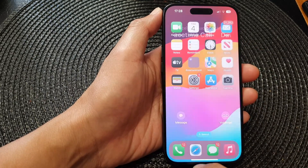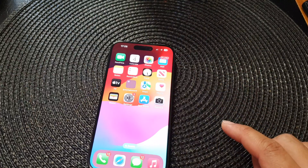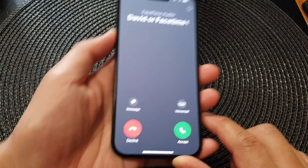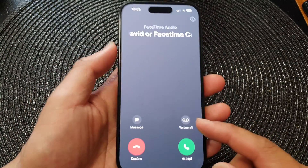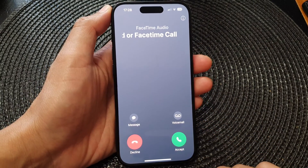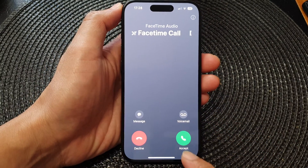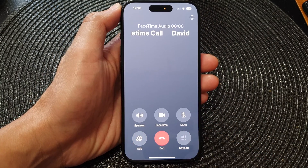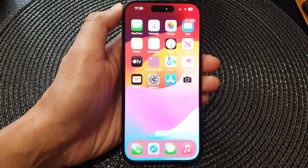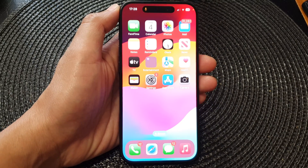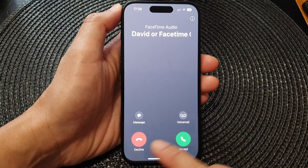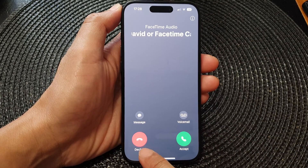Here, if you receive an incoming call — I'm going to call myself again — upon receiving the incoming call, to accept the call you can tap on the accept button. That will allow you to accept the call. To decline the call, just tap on the red decline button.